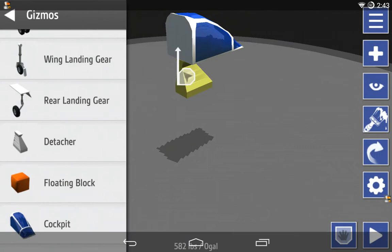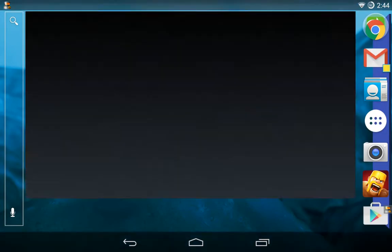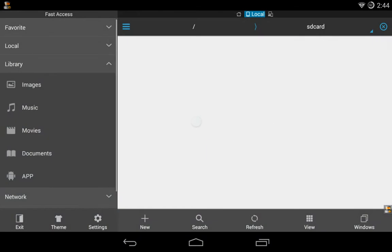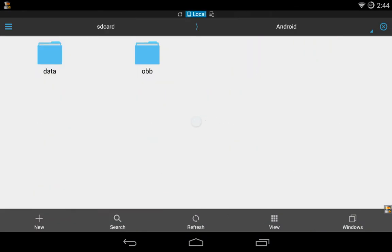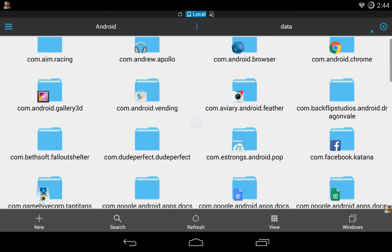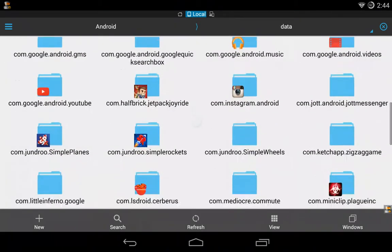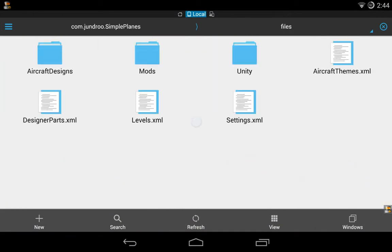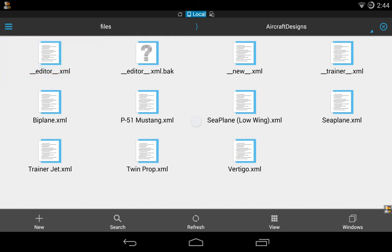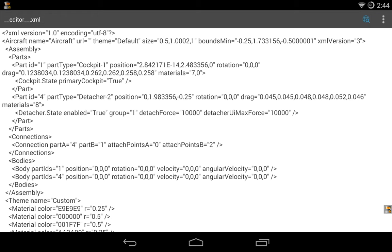Now that you have that, we're going to check it out. We're going to go to ES File Explorer, then go to Android Data, scroll down until you find Simple Planes, then go to Files > Aircraft > Designs > editor.xml.